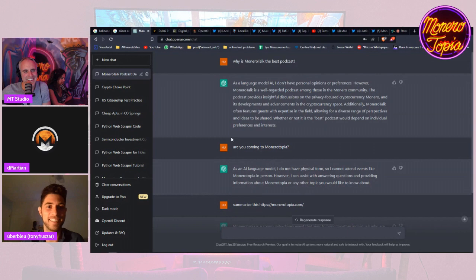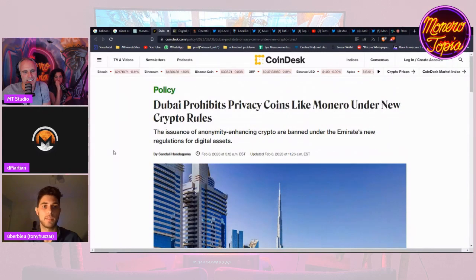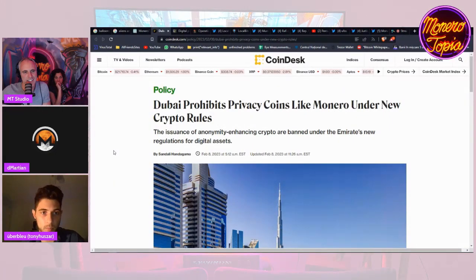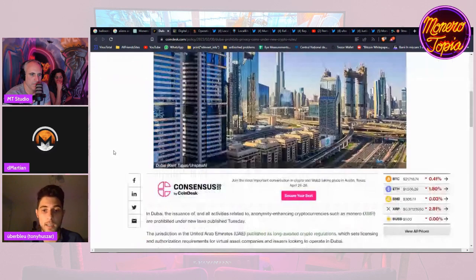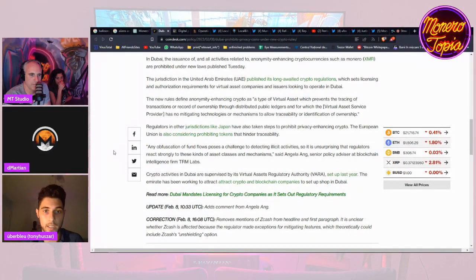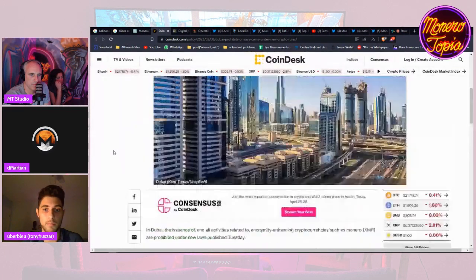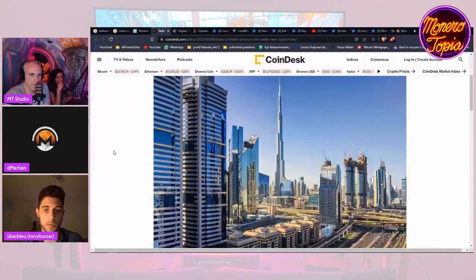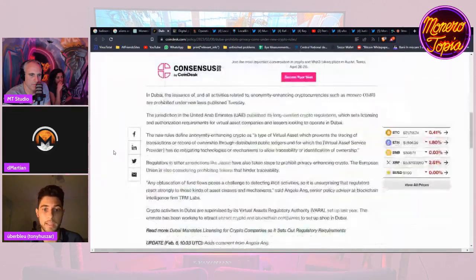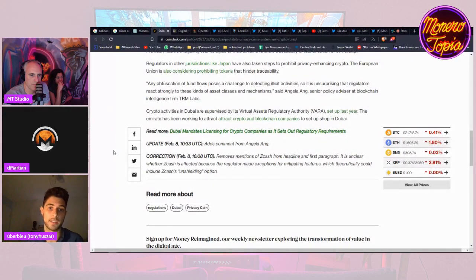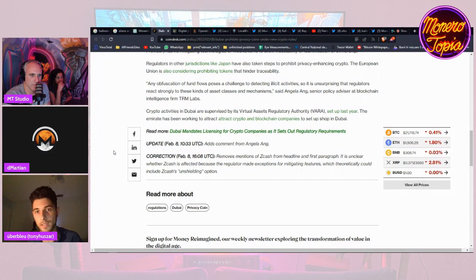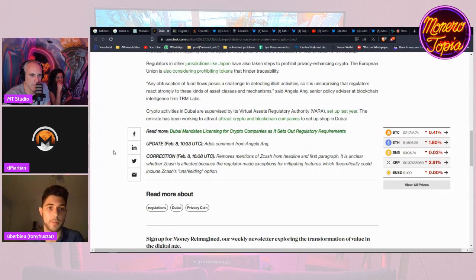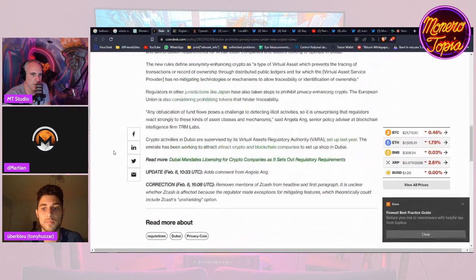But let's get into the actual news now. Let's talk about Dubai which is going to prohibit privacy coins like Monero under a new crypto rule. It's under the Virtual Asset Regulatory Authority VARA, and essentially you can't deal with privacy coins, they don't like it. But they do encourage, they do attract crypto and blockchain companies, but if you're into privacy it's just not going to work with them.